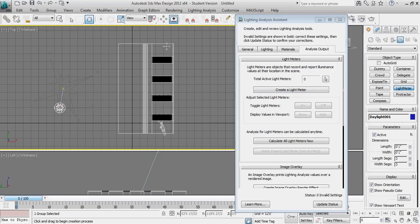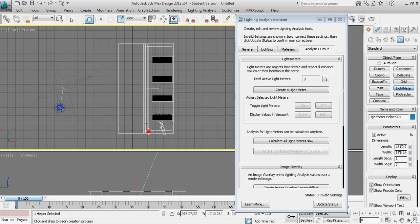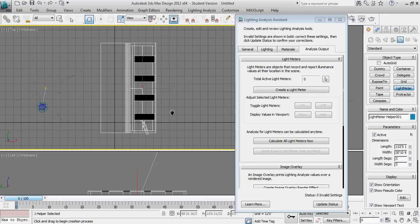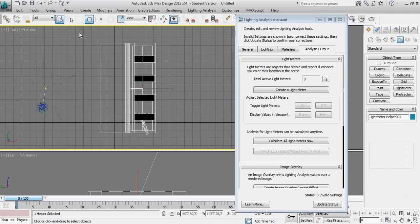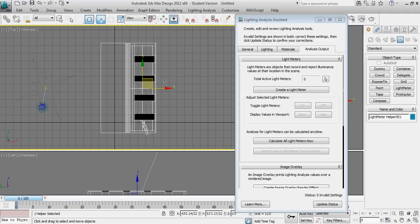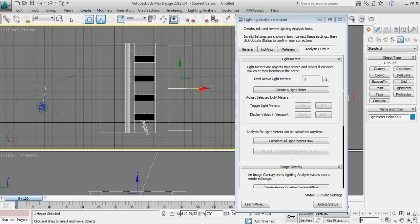And now I'm going to left click and drag to create a basic light meter. And essentially you're seeing that this is one single plane, sort of a large piece of geometry. And I'm going to go ahead and move that so we can see it just a little bit better to the outside.